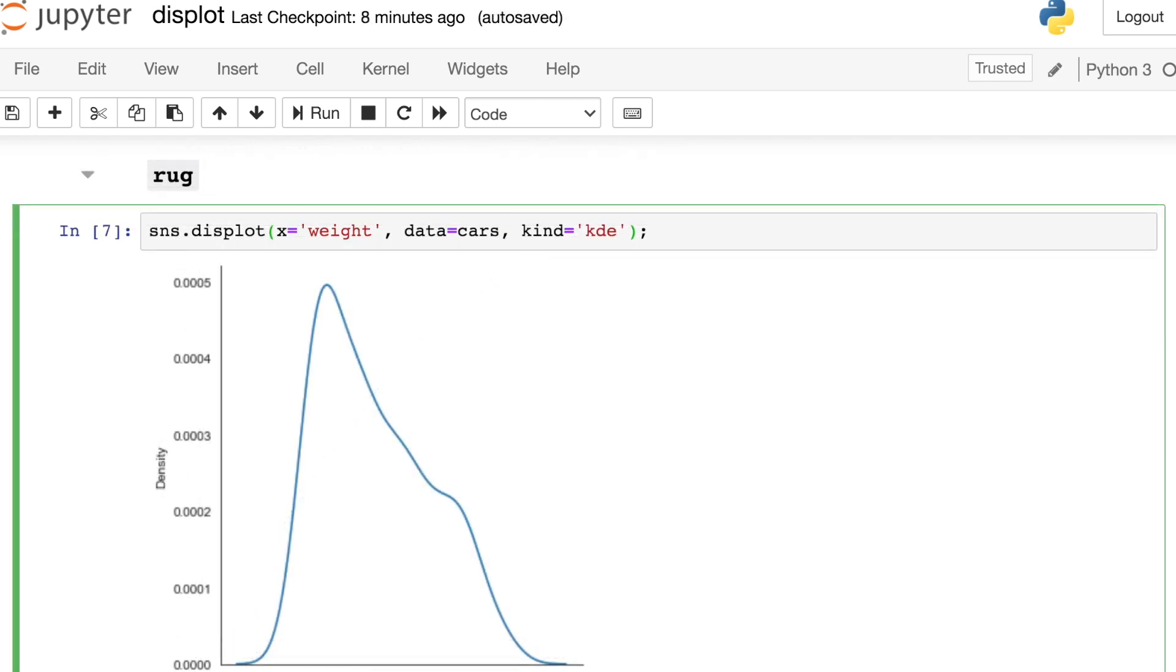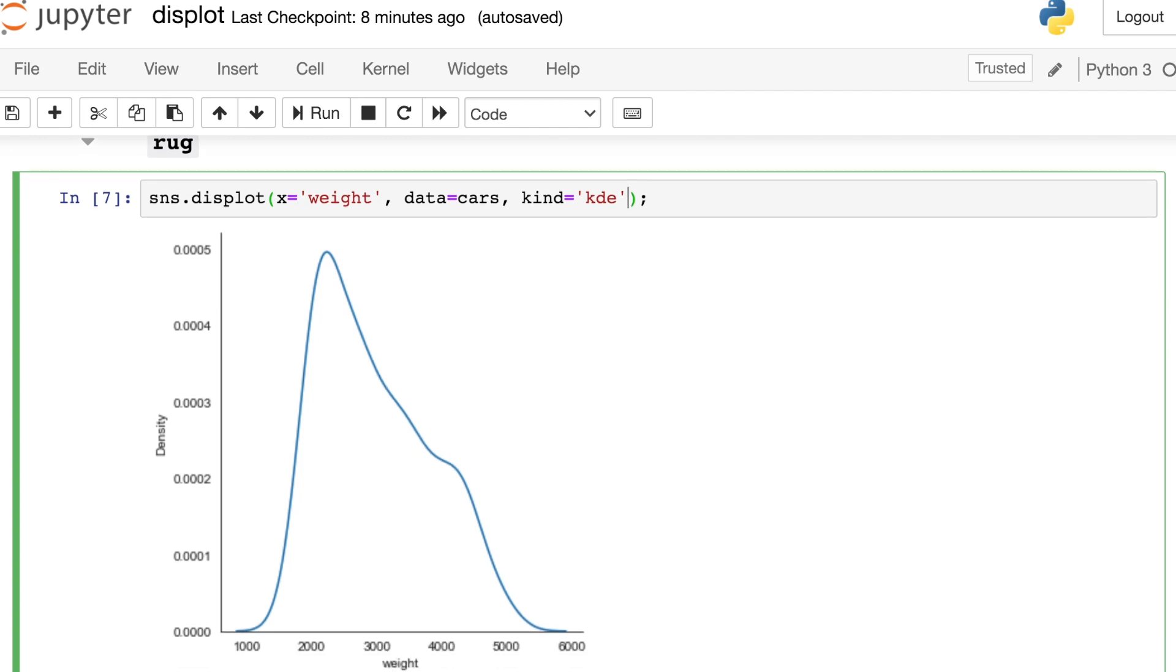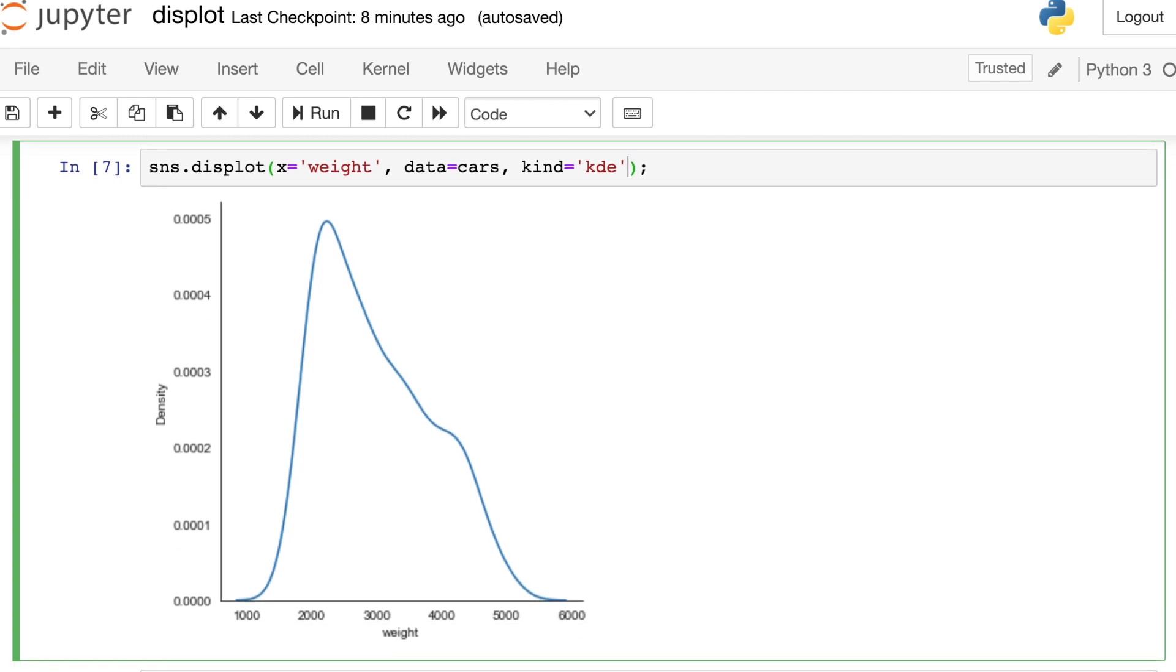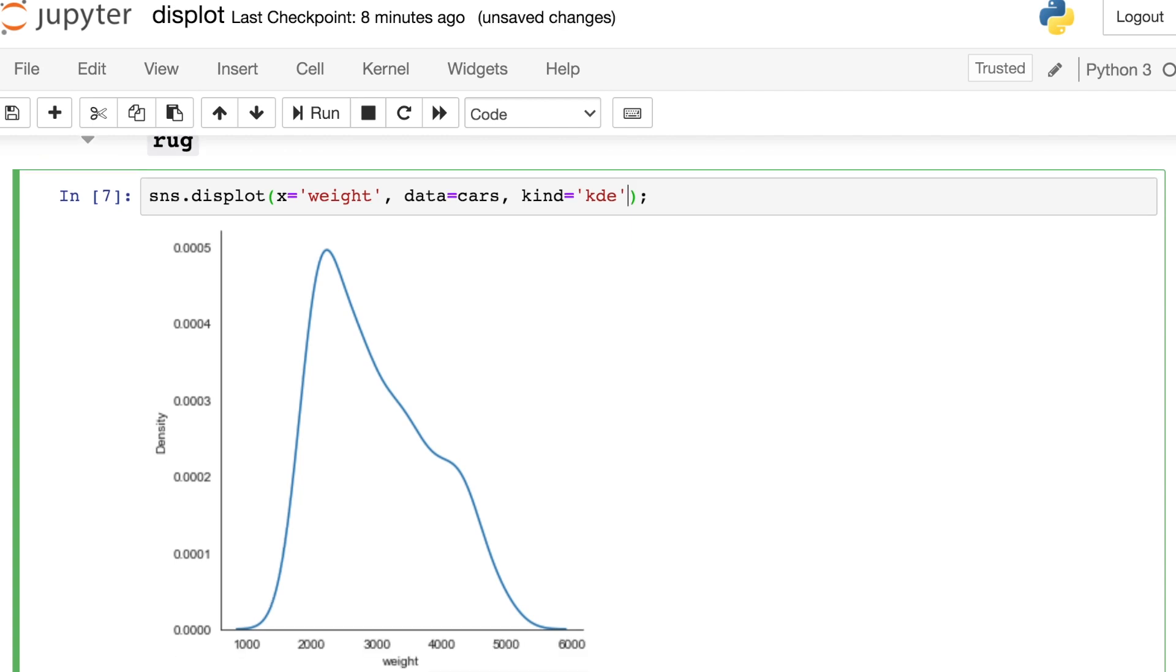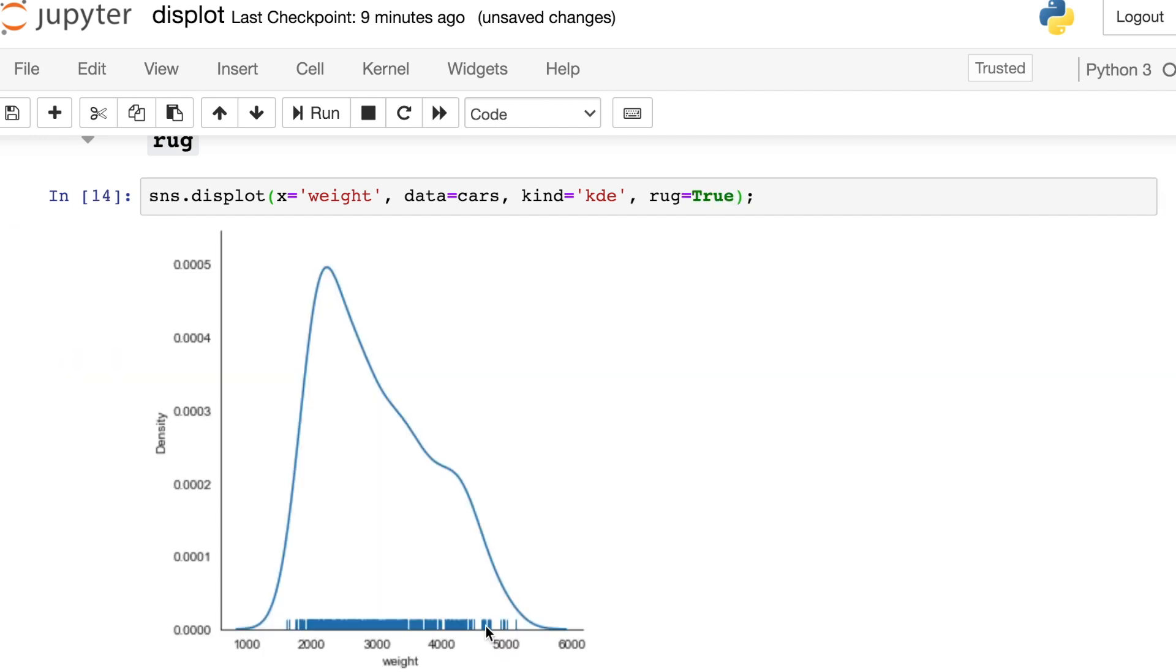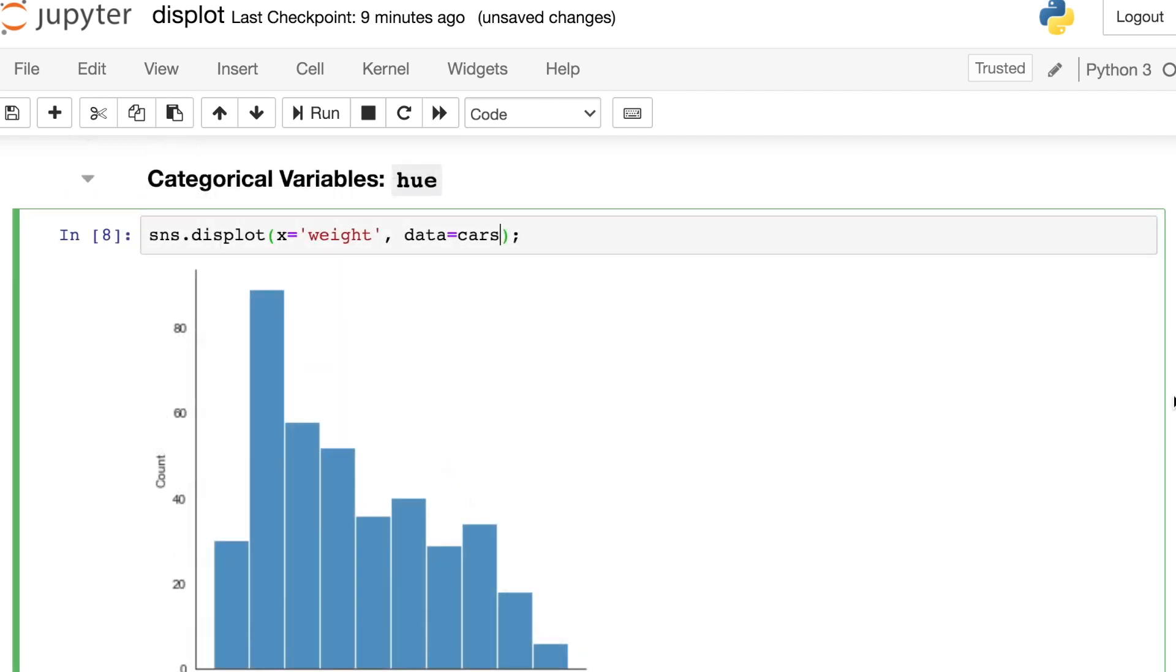Now, if you're familiar with the old distplot, you may remember that you could add a Rug Plot to any of these figures. And the same is true here. So to add a Rug Plot to your displots, you can just reference the Rug argument and set that equal to true. And there we'll see the Rug Plot along the bottom. Sometimes, especially if you have fewer data points, this helps you get a sense of exactly where points are falling along this X dimension.